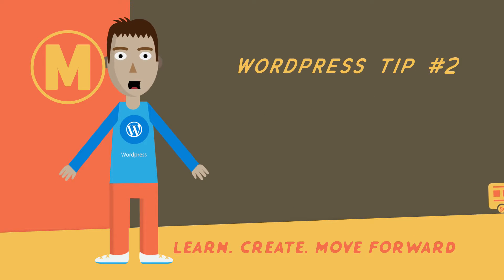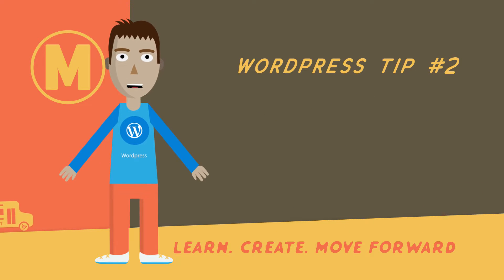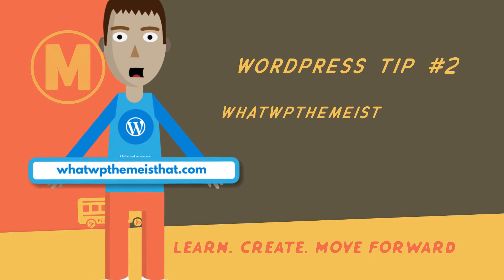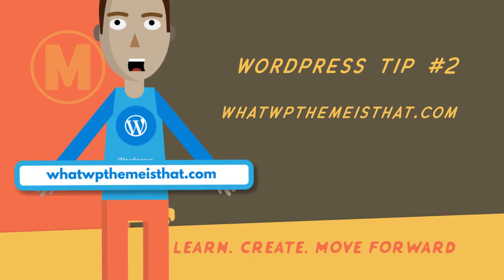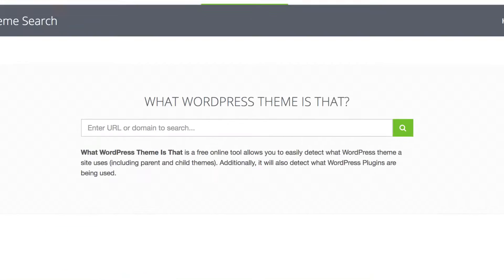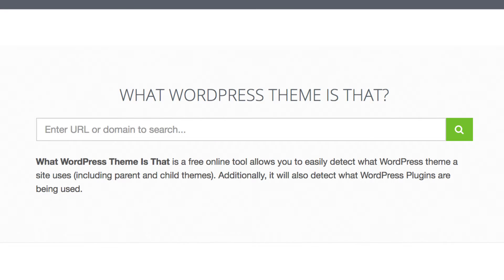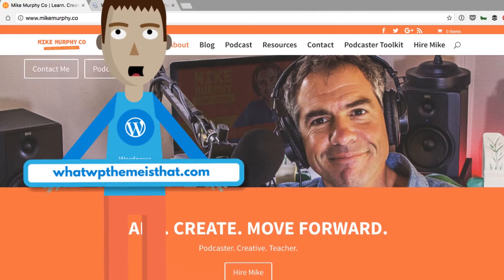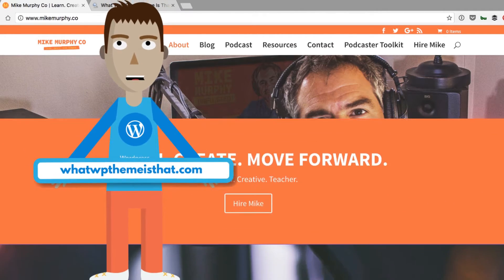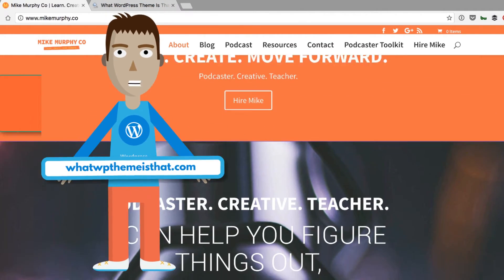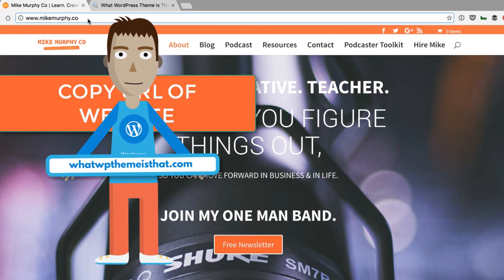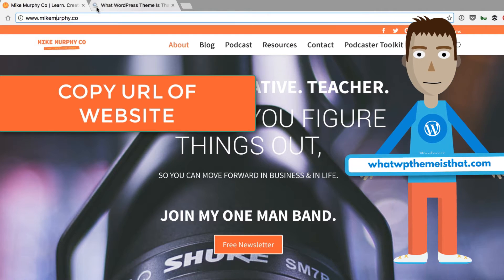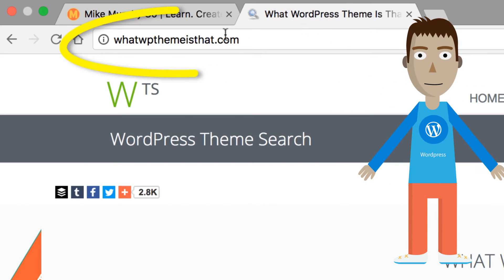Tip number two: if you go to that website and you want to find out what theme it's using, just go to www.whatwpthemeisthat.com. It'll tell you what theme it is and what plugins are used on that site. That is your Tools and Tips for the day. I'm Mike Murphy, cheers.